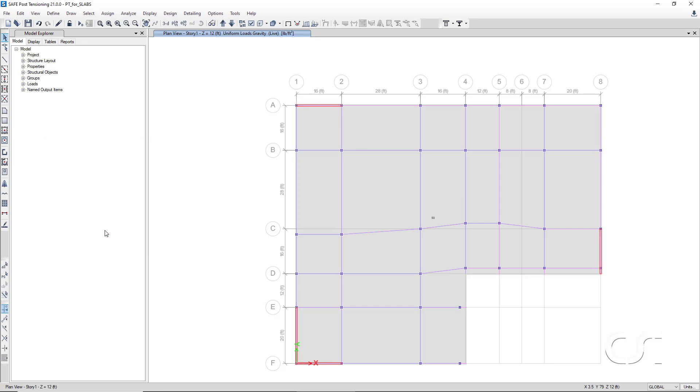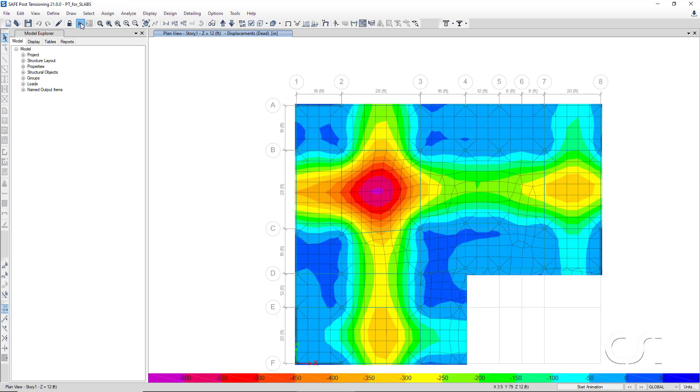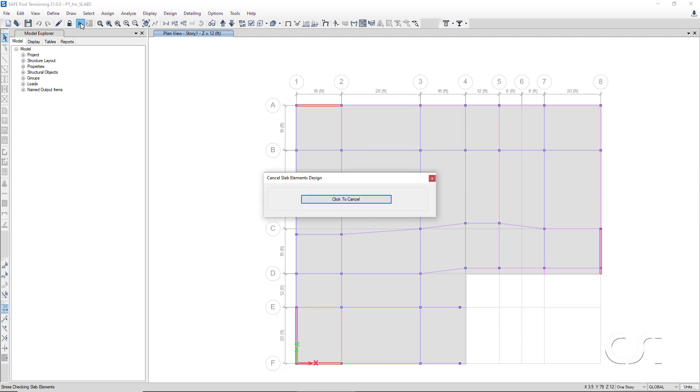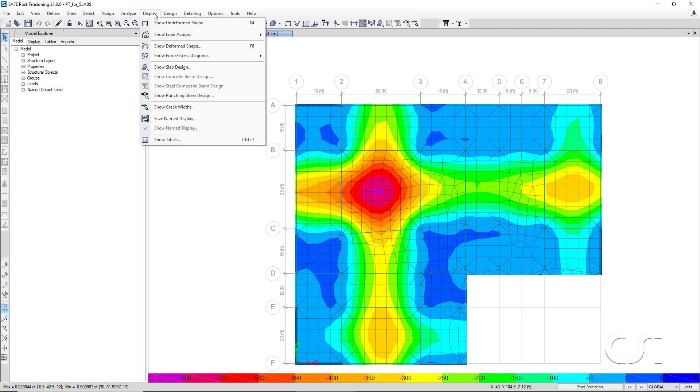Now, we may start the analysis by clicking on the Run Analysis and Design button. Once the analysis is complete, the deformed shape for the dead load case appears. We will change the display to Shell Stresses Forces.